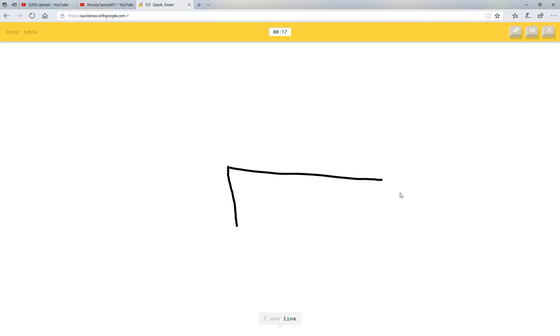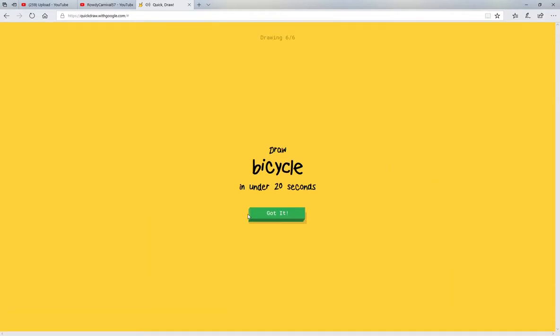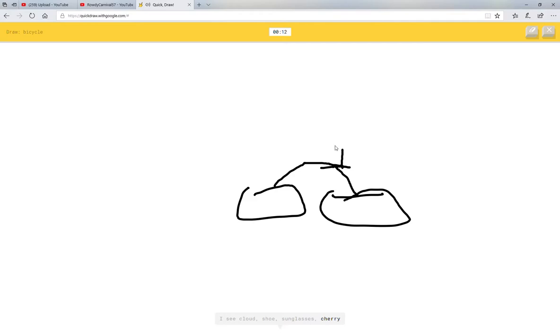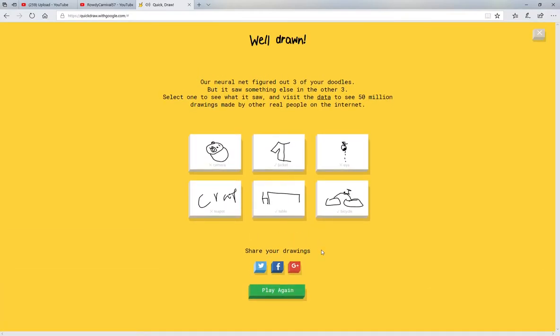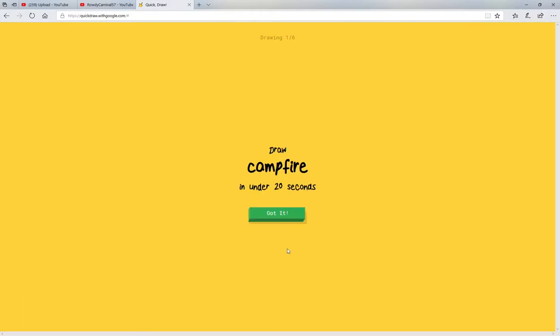Okay, that's going to be easy. I see line or bench or rifle. Oh, I know it's table. And we got bicycle. I see cloud or shoe or sunglasses or cherry. Oh, I know it's bicycle. I got three out of three. No, three out of six, so I got half of them.